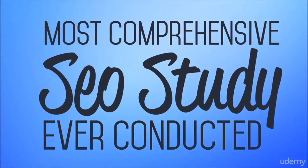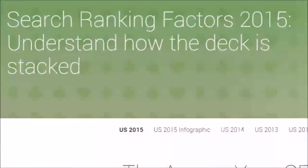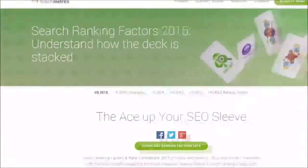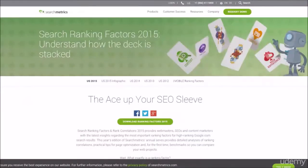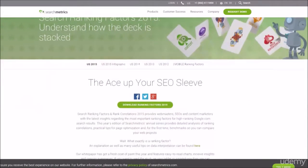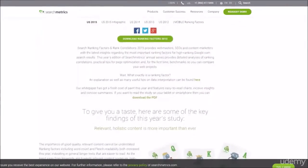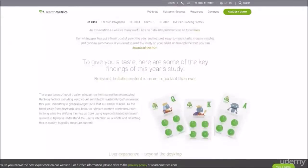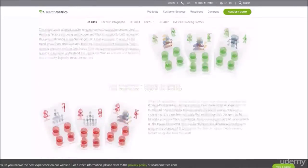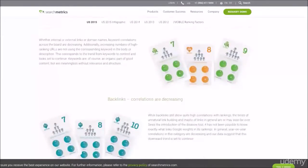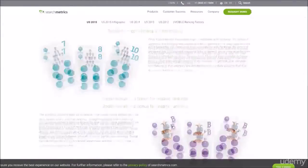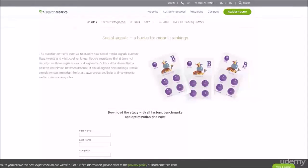As you'll see in the free preview section below, every year data marketing firm Search Metrics tracks 10,000 keywords over the course of a year and publishes their analysis of the factors that determine where those keywords showed up in the search results.